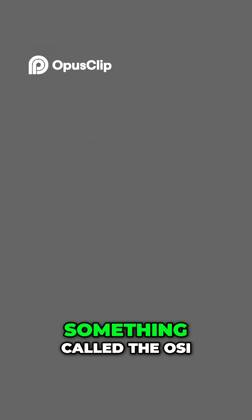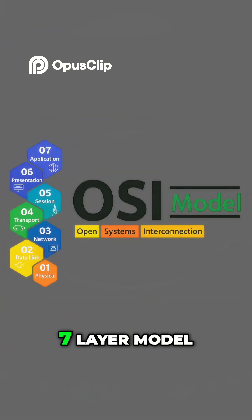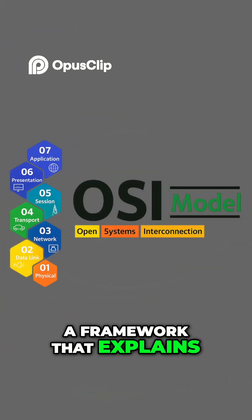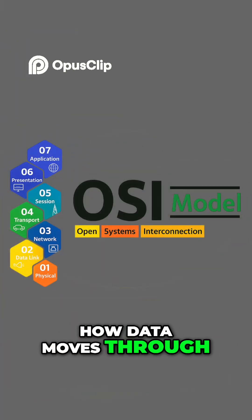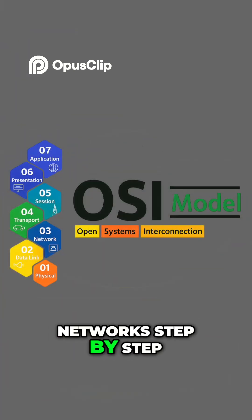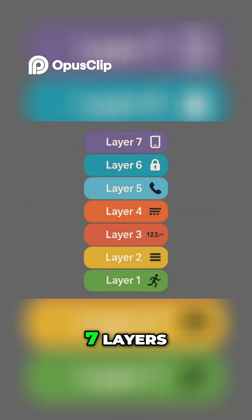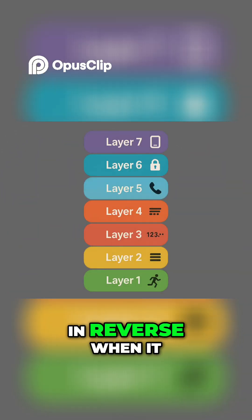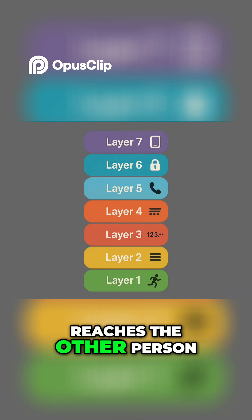The answer is in something called the OSI 7-layer model, a framework that explains how data moves through networks step by step. Every time you send information online, it travels through these seven layers, and the same happens in reverse when it reaches the other person.